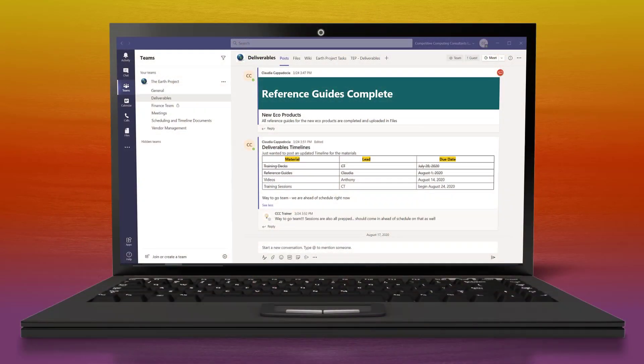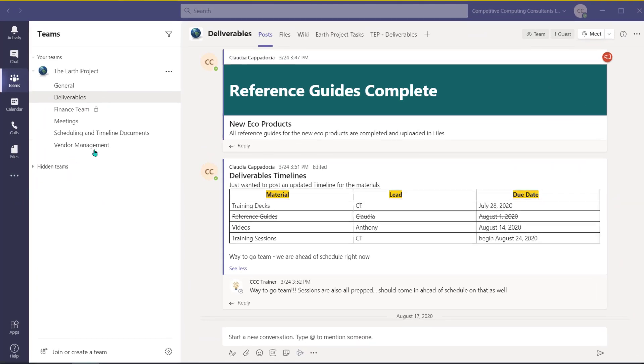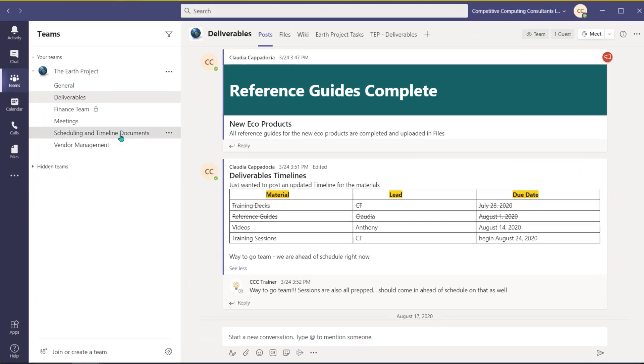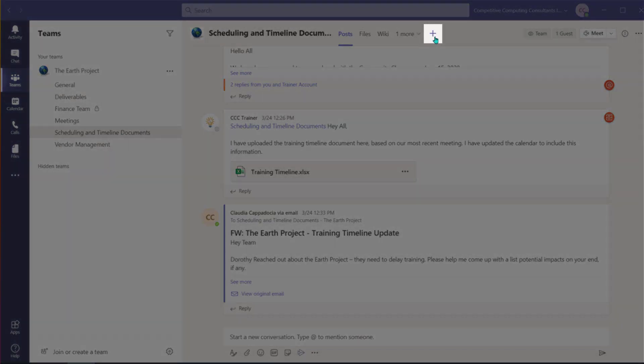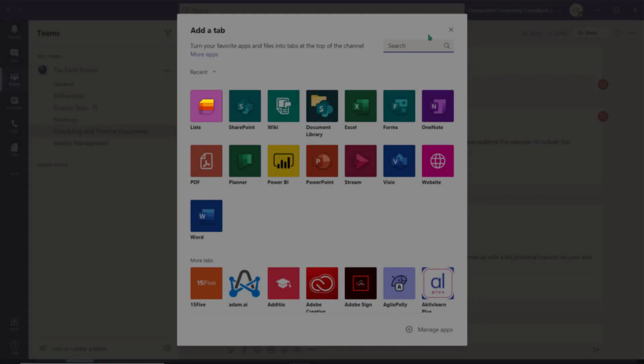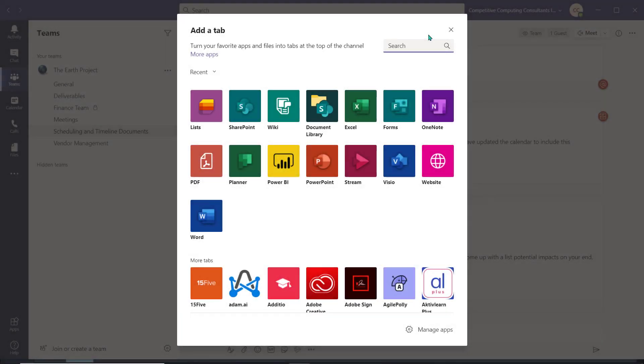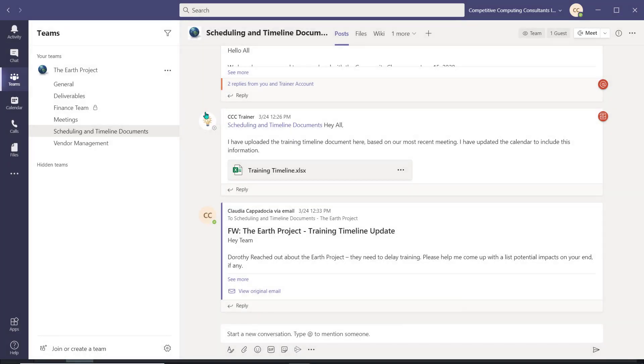To begin, navigate to the channel you'd like to add your list to. Select the plus sign and choose List. If it does not appear in your list of recent apps, locate it by using the search field.